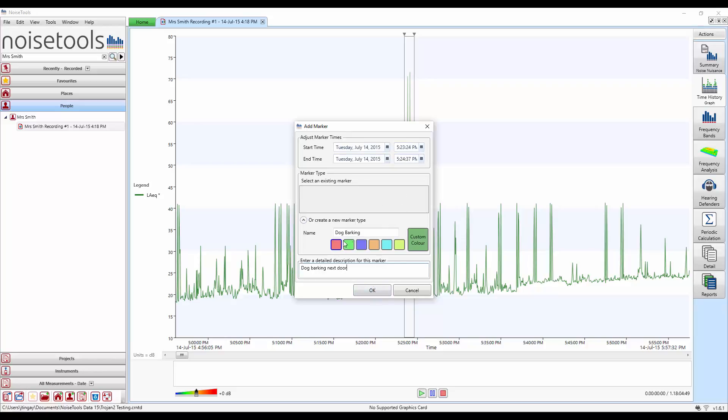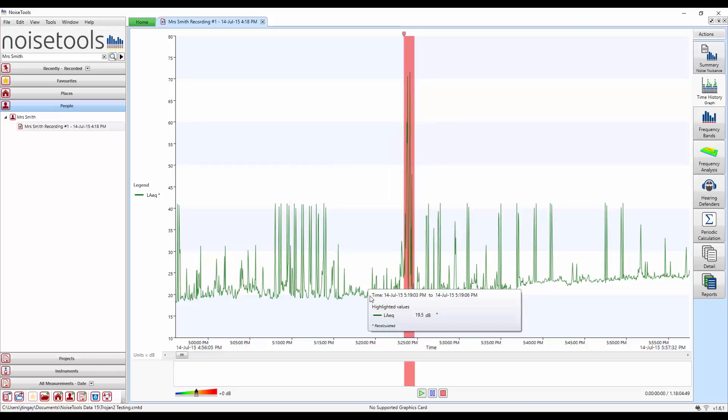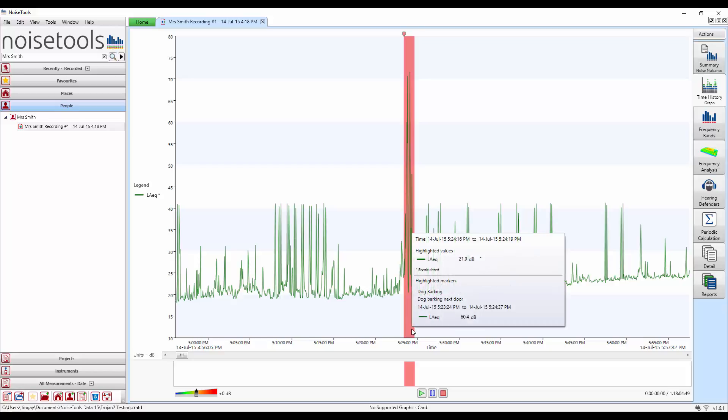Once we're happy with it we'll click the OK button and you can see here on the screen the section is now marked in red.